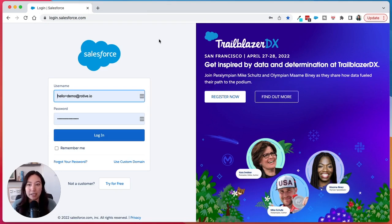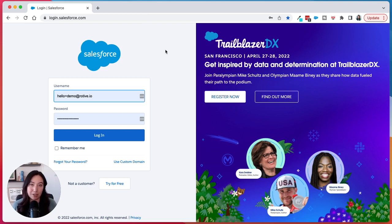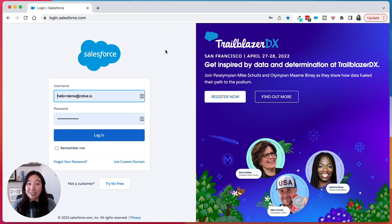So if you're having trouble logging in, that's the first thing I would check. Otherwise, I would talk to your Salesforce admin, because maybe your account is frozen or they have login hours set in place. But that is how you log into Salesforce.